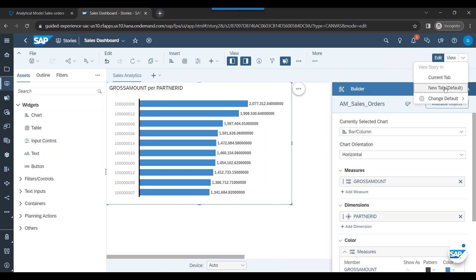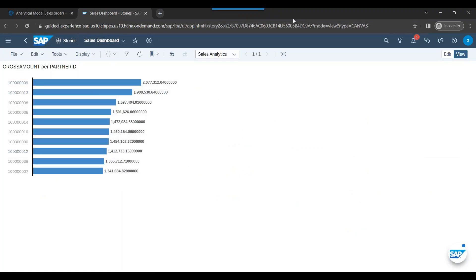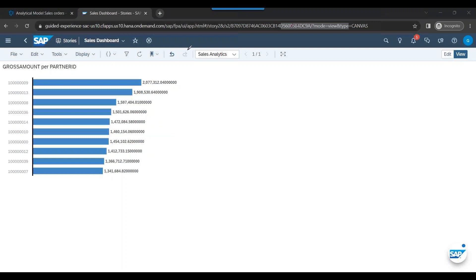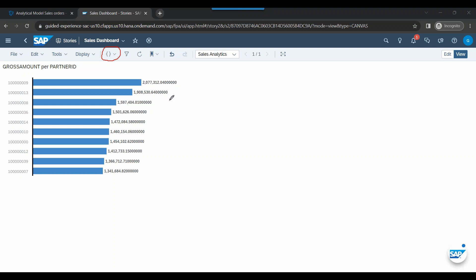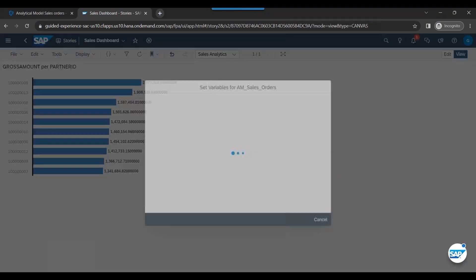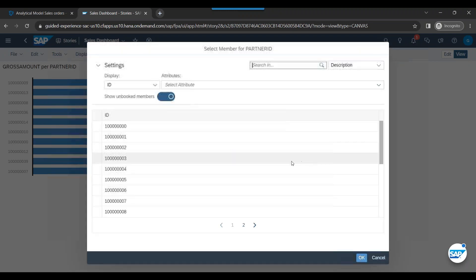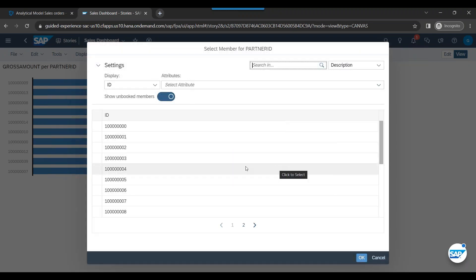Now our next step is to just go for view. So let's view current tab. You can view here current tab. This is the data. Now look at this button here called prompt. Remember we created a filter where we can filter the data based on partner ID. That's what we can do. So let's go ahead and use that option.